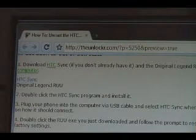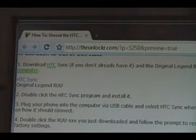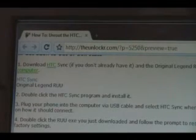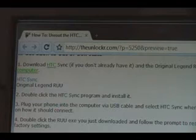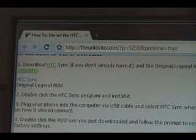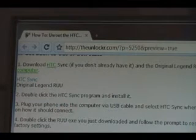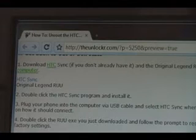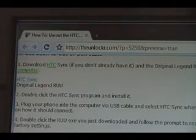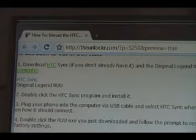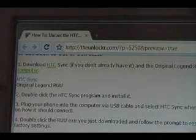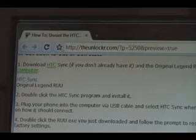First you need to download HTC Sync if you don't already have it. It's the program HTC uses where you can sync your contacts and stuff with your computer. It replaces ActiveSync for Windows Mobile. Also download the original Legend RUU and save them both to your computer. The links are right beneath Step 1.